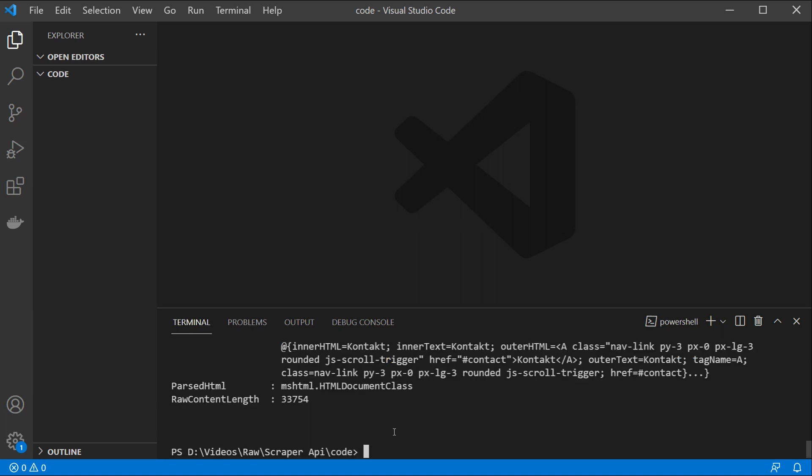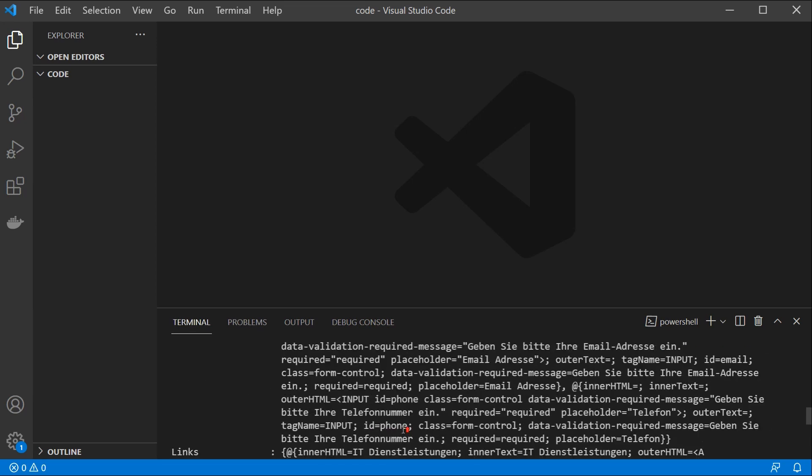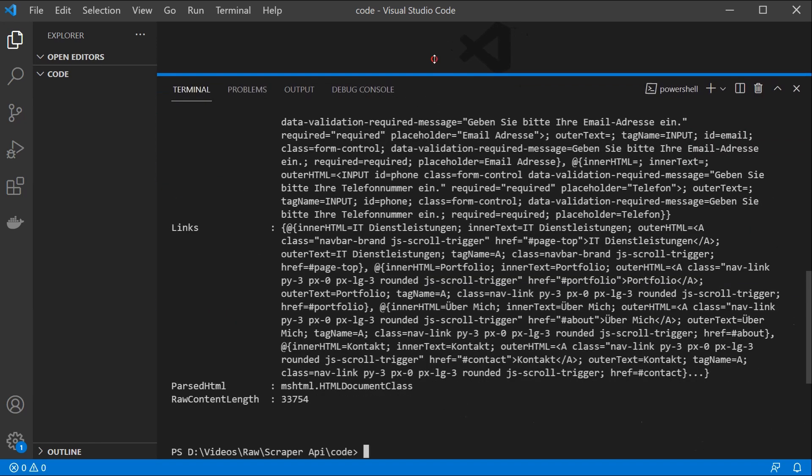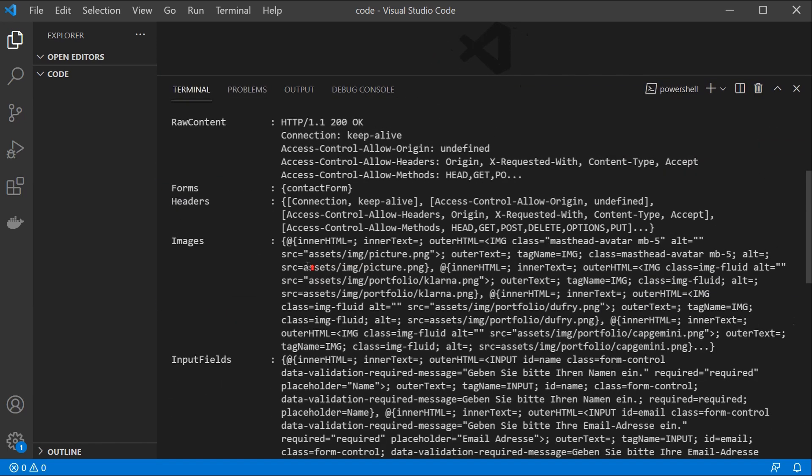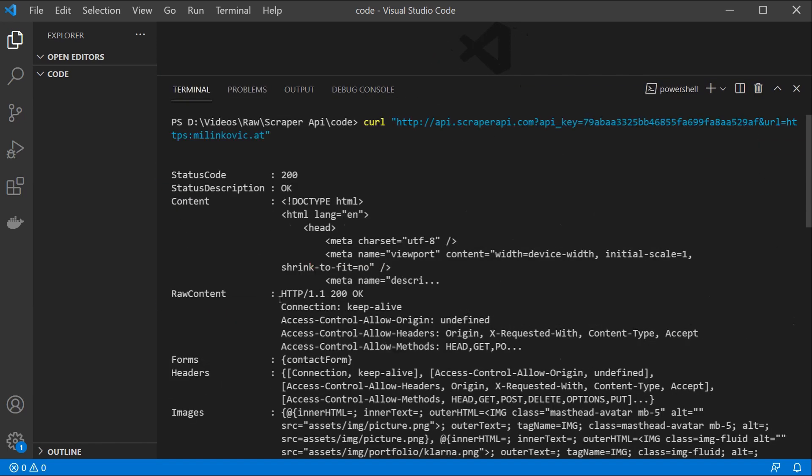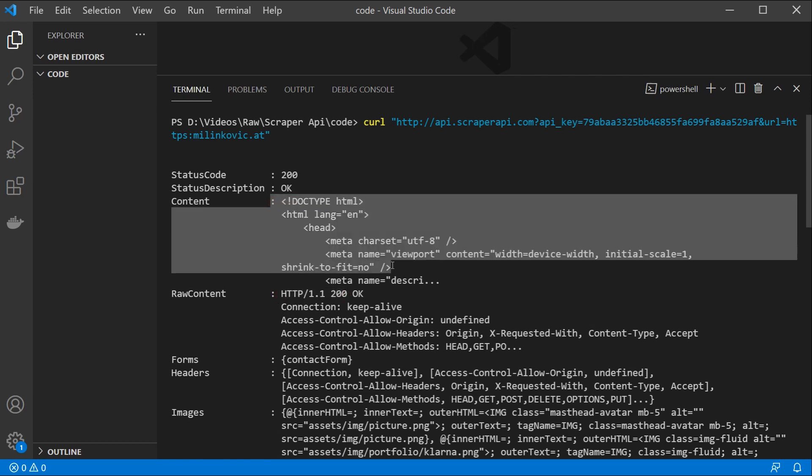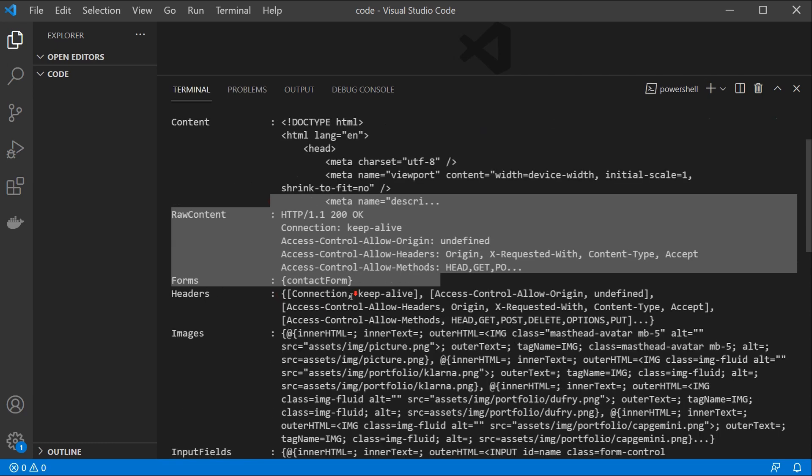For example in this case I'm going to use my own website which is HTTPS and click enter. Now we need to wait a little bit and we're going to have the response back. So as you can see we got the response back and it is ordered in a certain way. So it extracted our raw content.